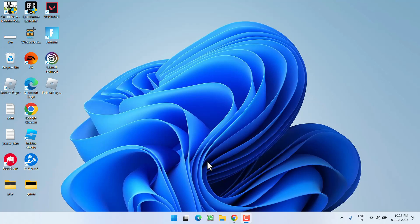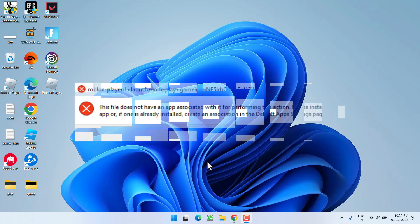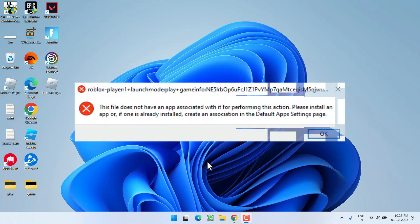Hey friends and welcome back to my channel. This video is all about fixing the issue with Roblox. Whenever you try to launch the game, you get the error: 'the file does not have an app associated with it for performing this action, please reinstall an app.' So without wasting time, let's go ahead and directly proceed with the resolution.